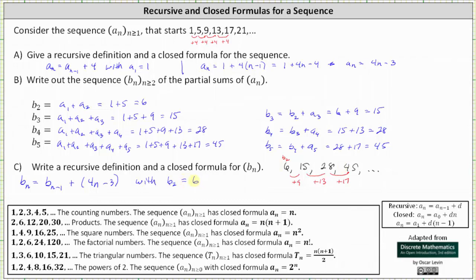Now let's determine the closed formula by looking at the factors of the terms. 6 equals 2 times 3. 15 equals 3 times 5. 28 equals 4 times 7. 45 equals 5 times 9. Looking at the first factors: 2, 3, 4, 5. The second factors: 3, 5, 7, 9. Since the first term is b sub 2 when n equals 2, the first factor is equal to n. Therefore the closed formula begins b sub n equals n times something.